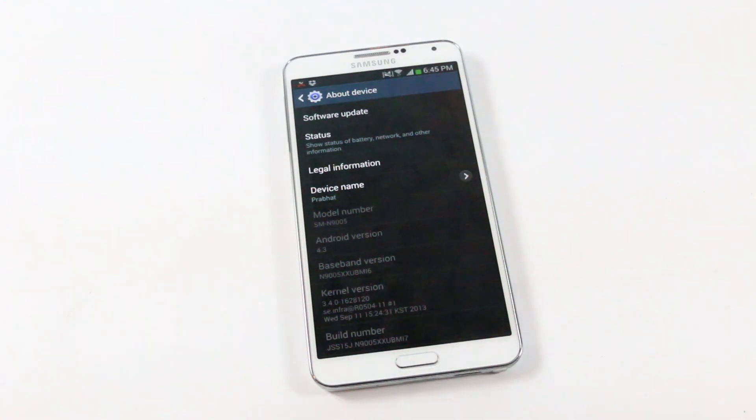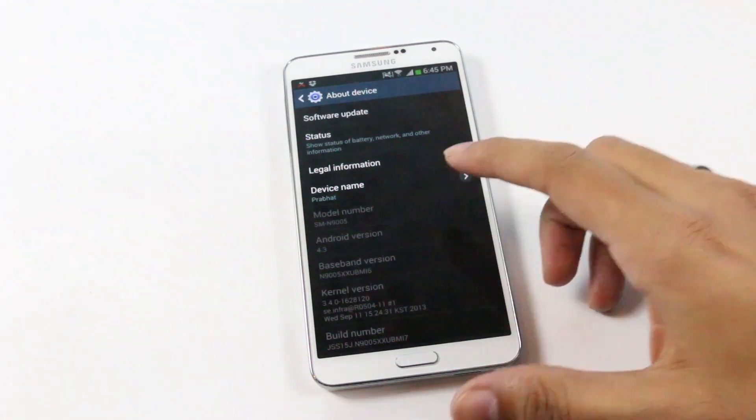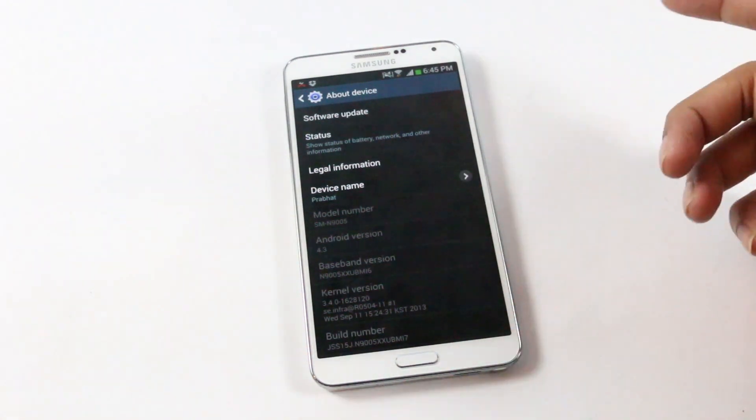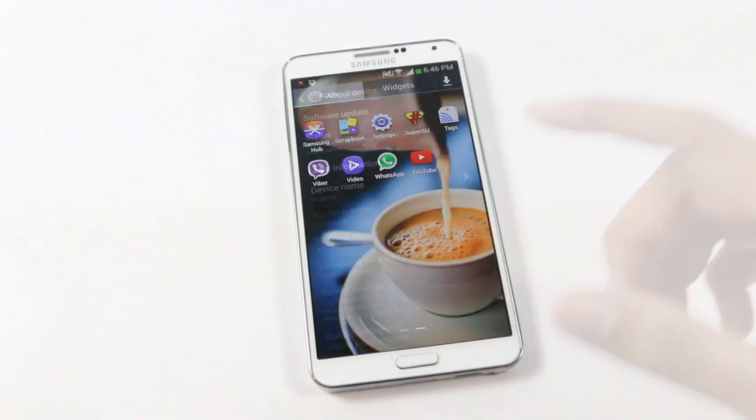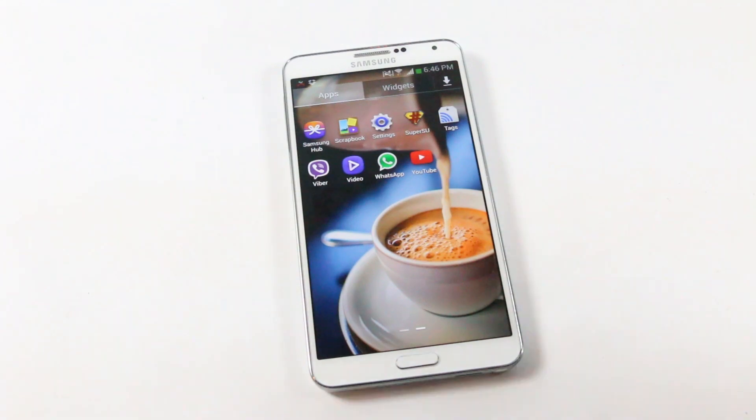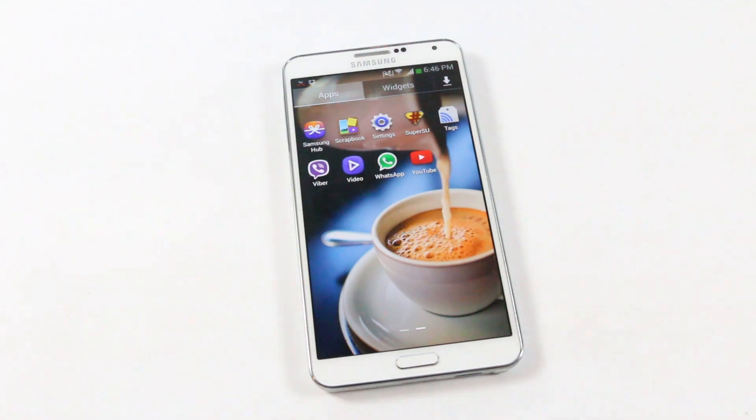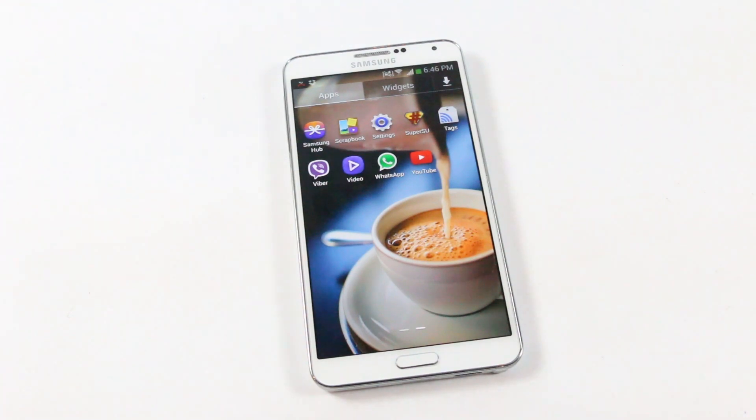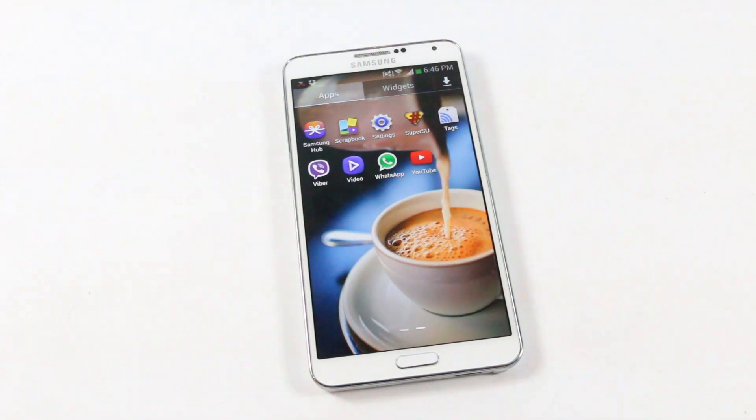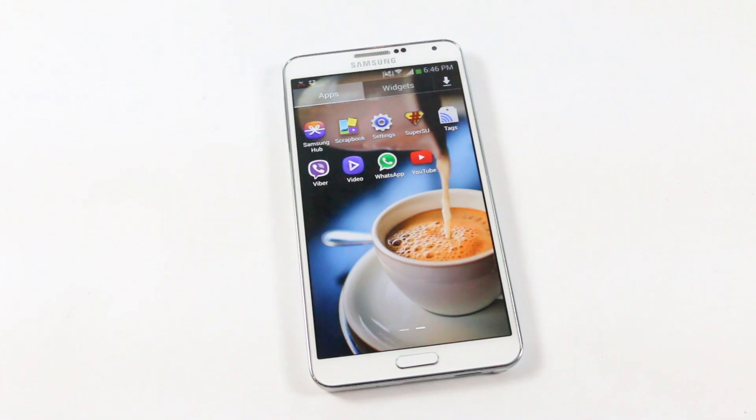In this video I will be installing the Omega ROM for the N9005 variant. You must be rooted and should have a custom recovery to flash a custom ROM, so hit link one from the description that will take you to the tutorial on how to root and get a custom recovery onto your Galaxy Note 3. Once you have it rooted, download the ROM file and transfer it to your internal or external memory card.